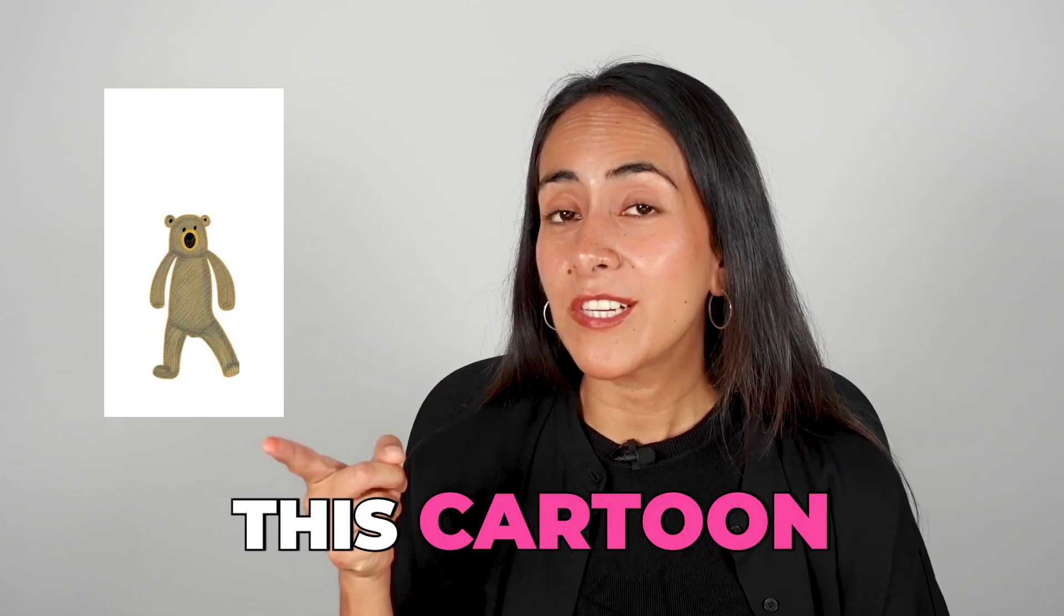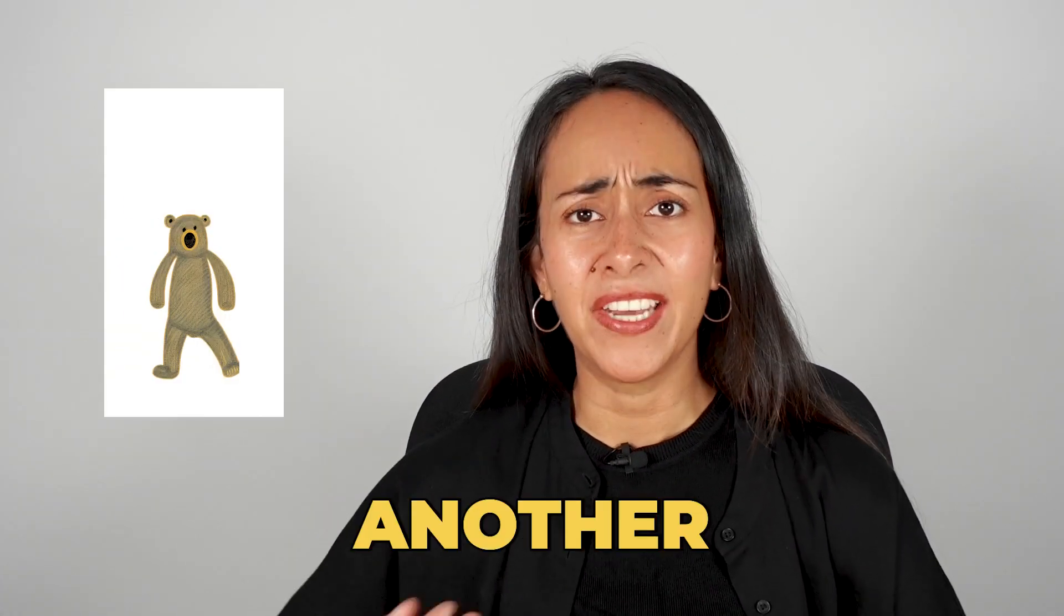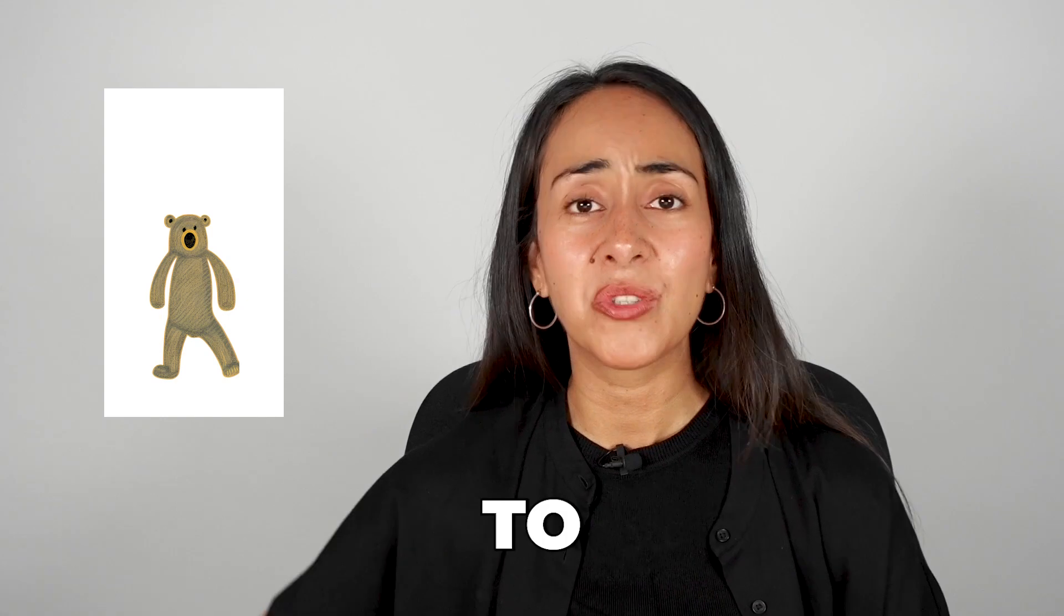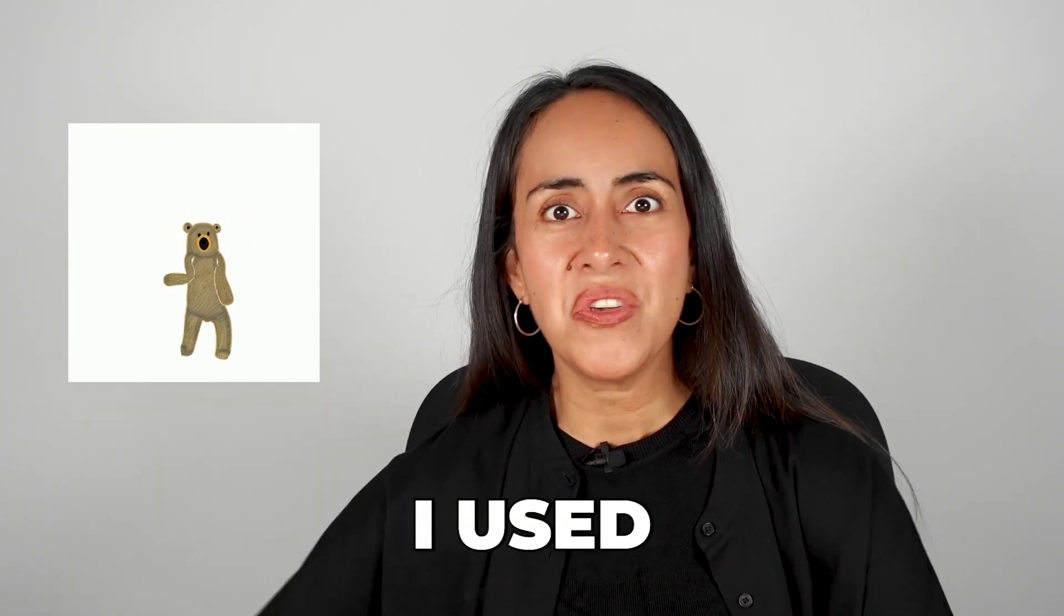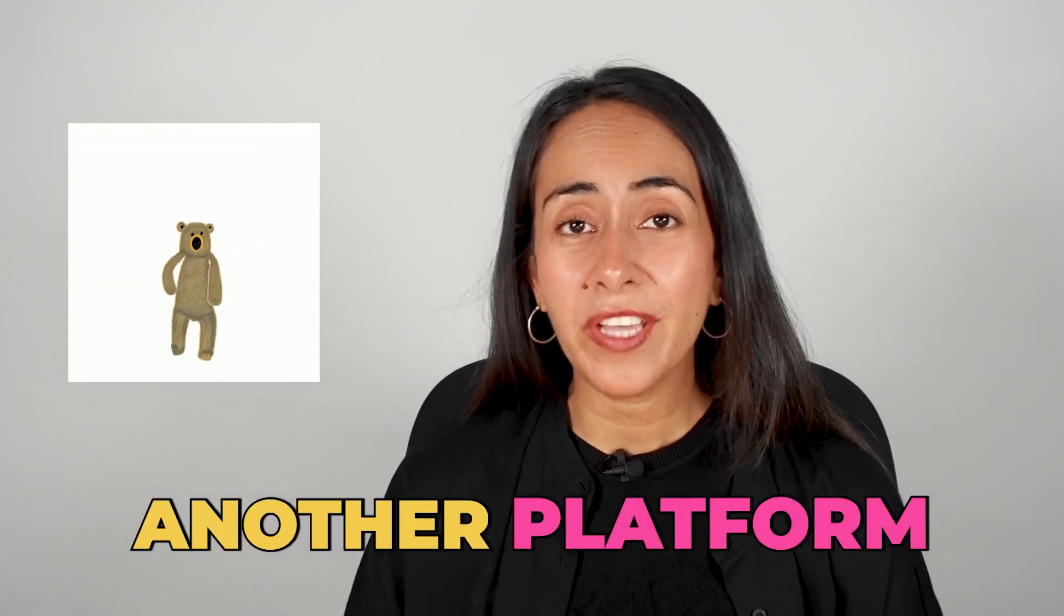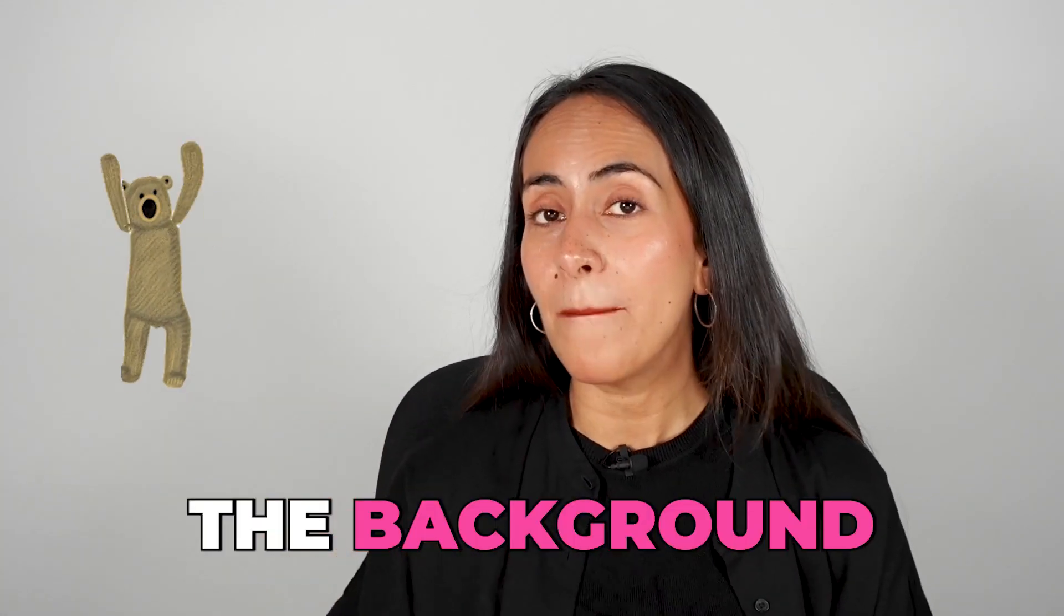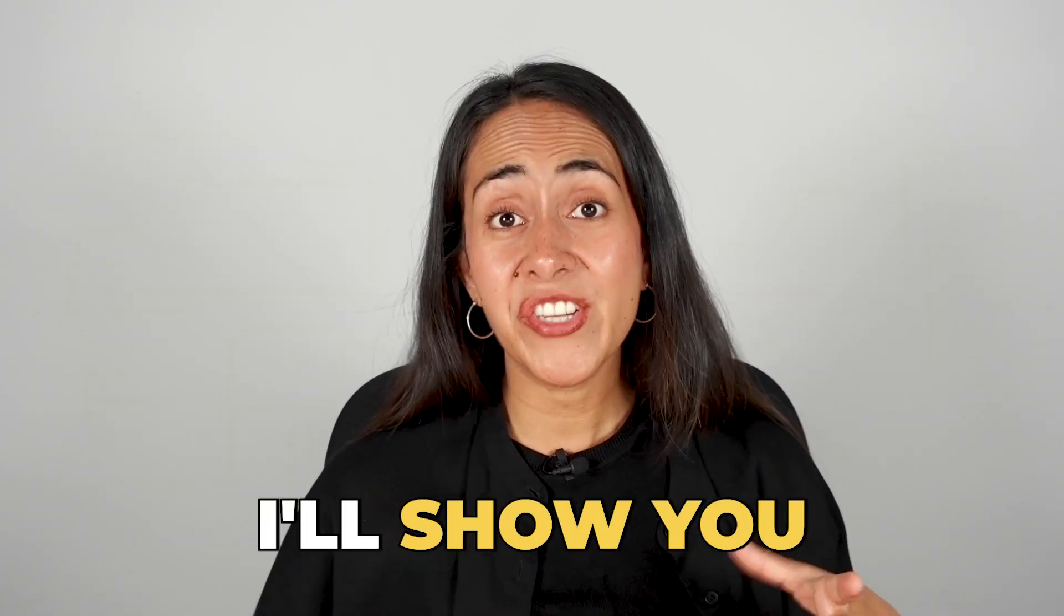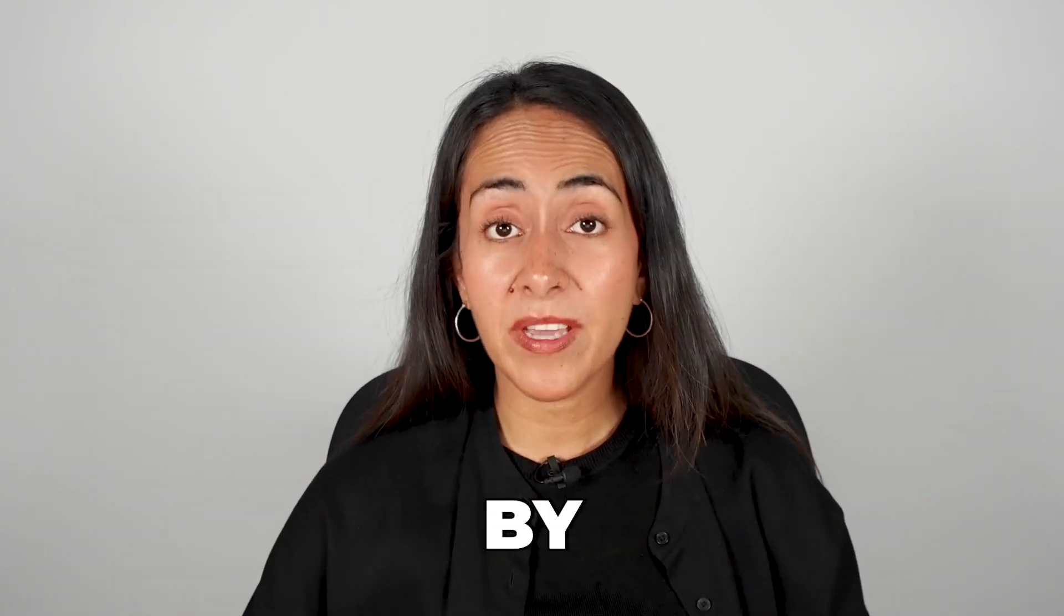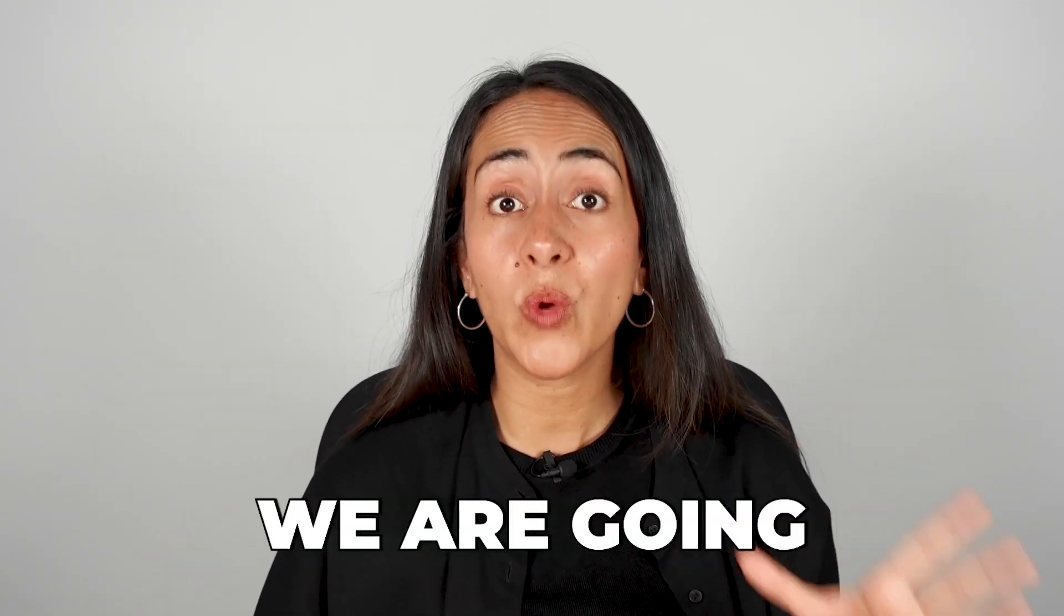I generated this cartoon with the help of AI. Then I used another platform to animate it and then I used another platform to remove the background. In this video I'll show you the step by step of the whole process.